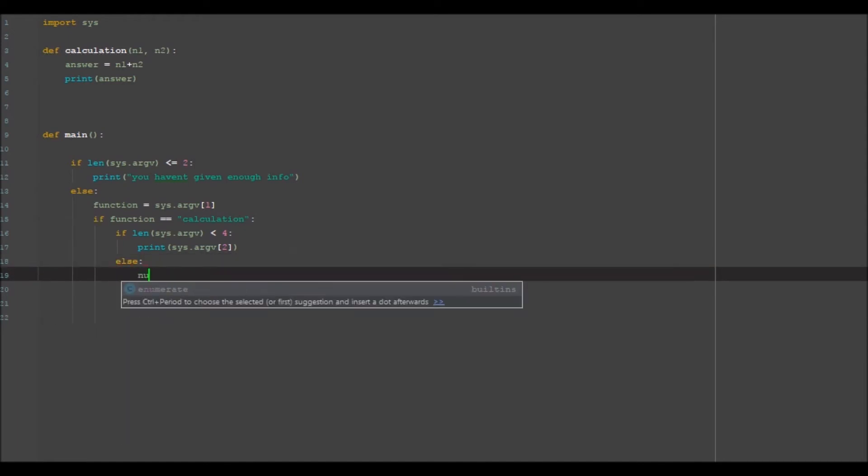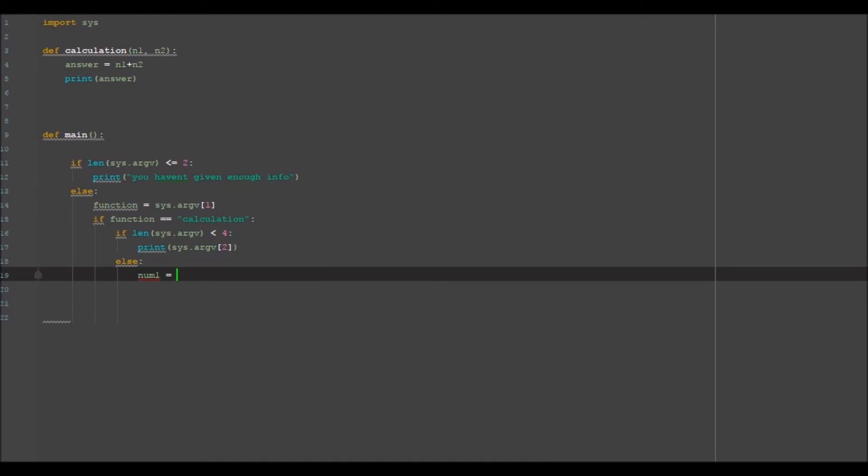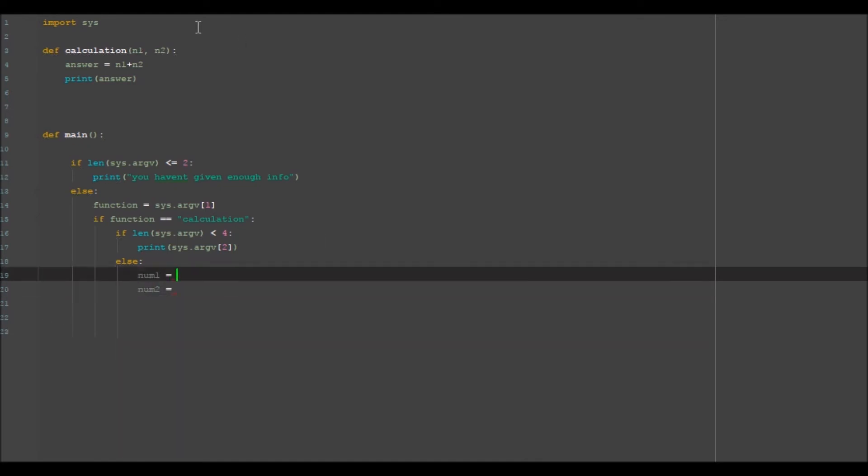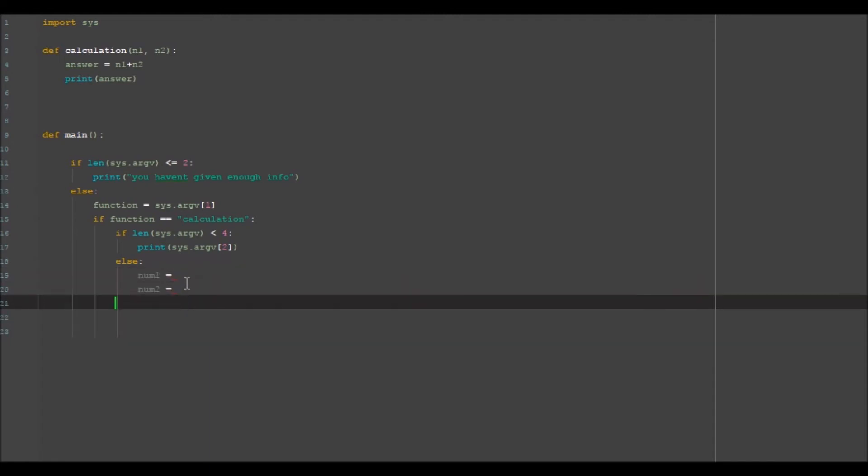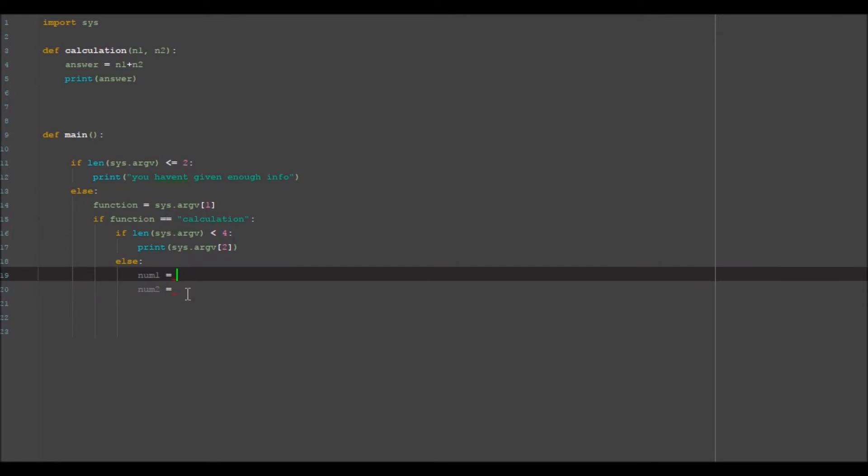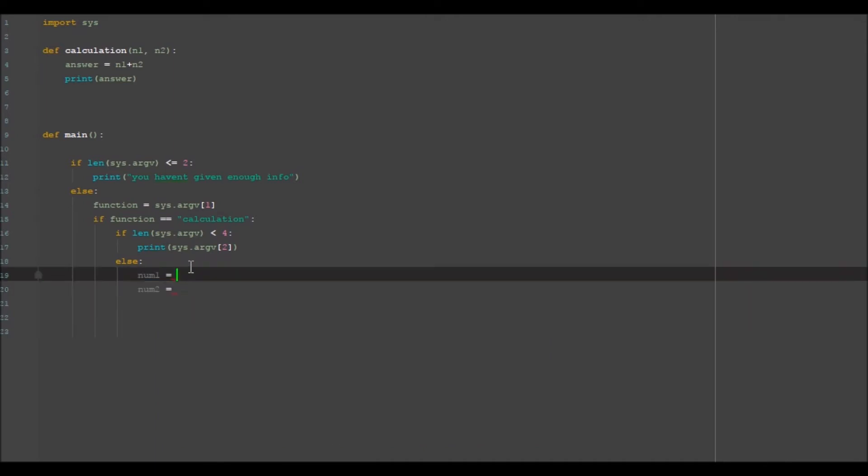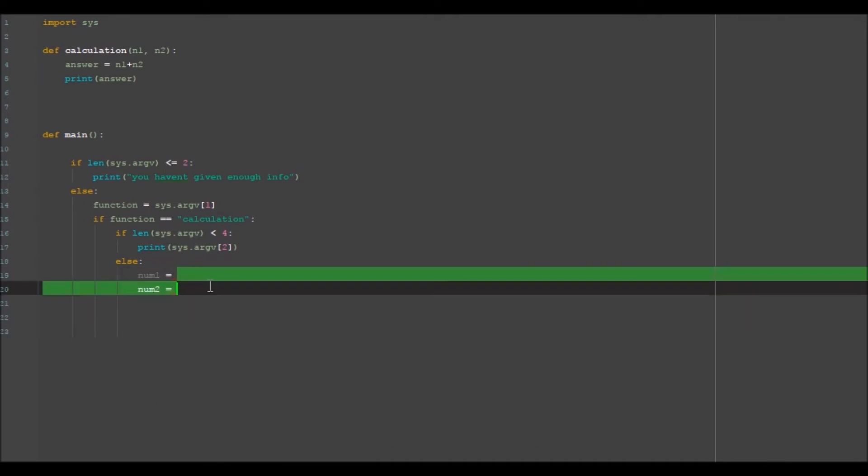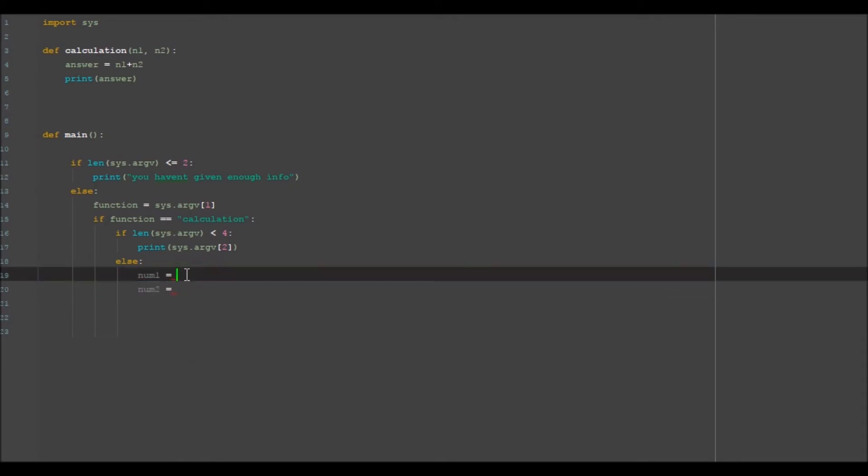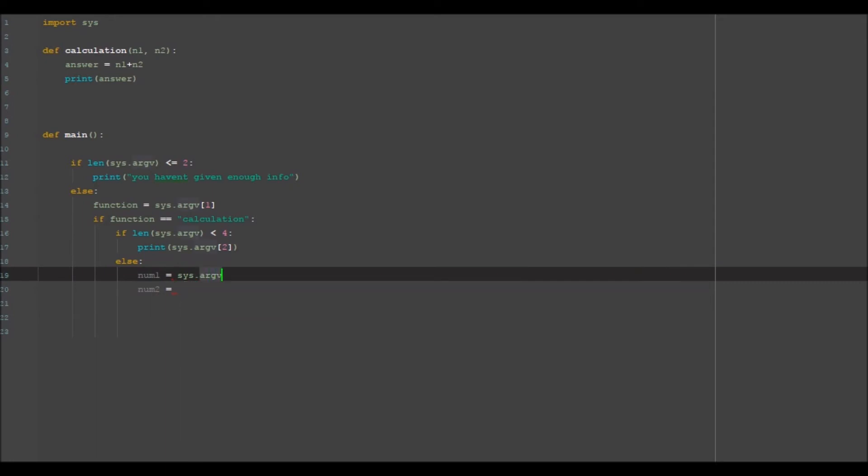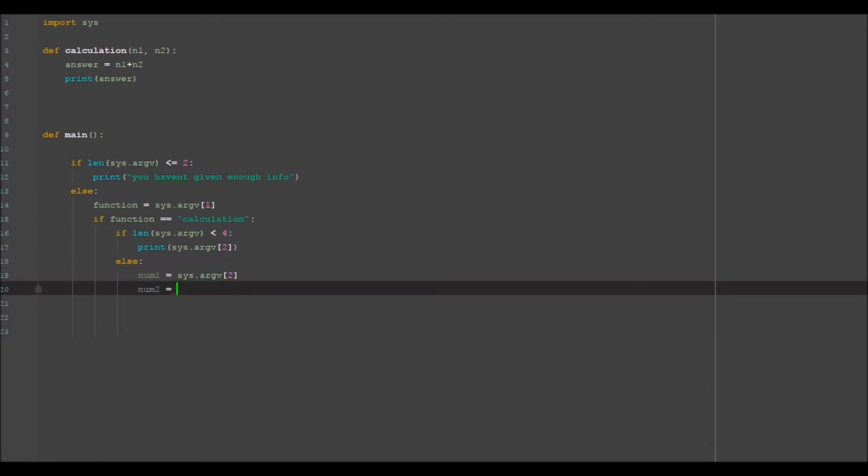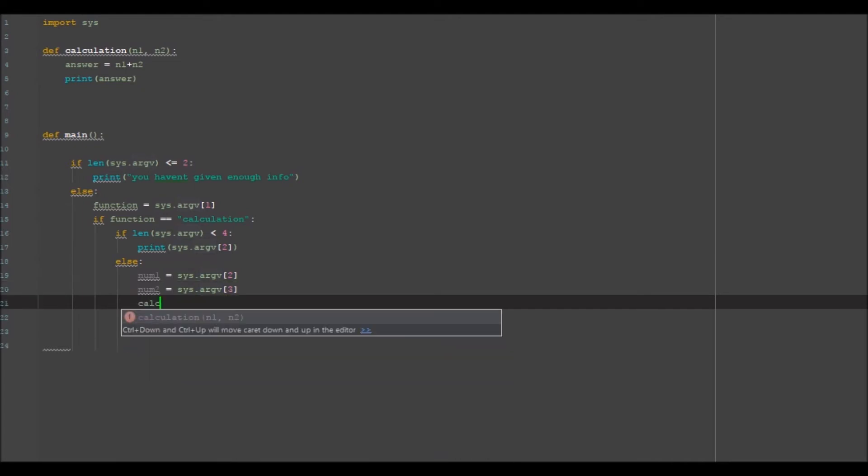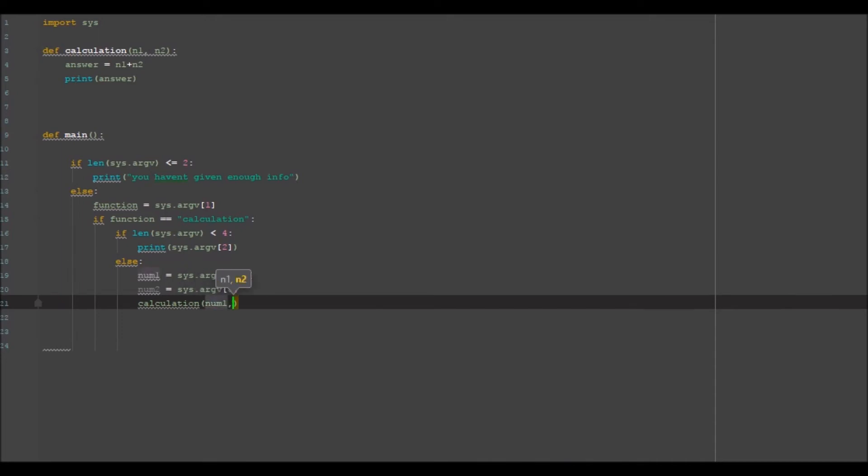Otherwise the else case is, oh my bad, otherwise the else case would be num one equals, num two equals, and we can go here and do this. Can't quite remember how to do this. Alright there is a way that you can go ahead and write on double lines but I can't remember how to do it. Alright never mind.